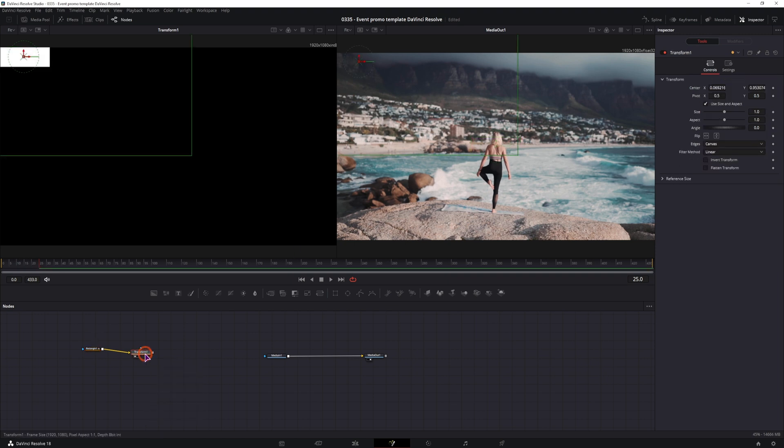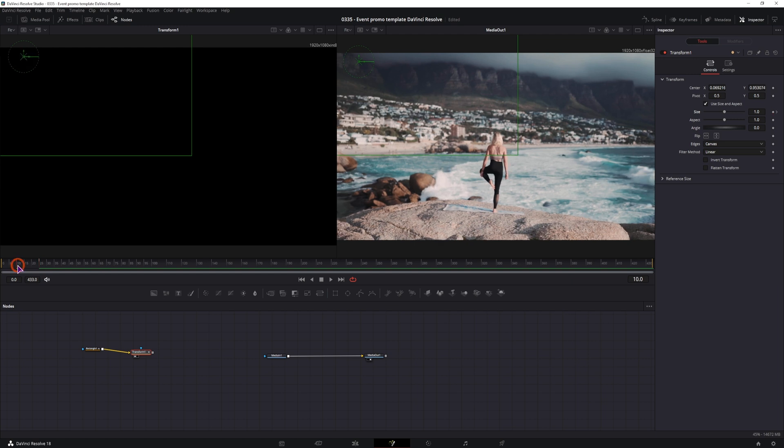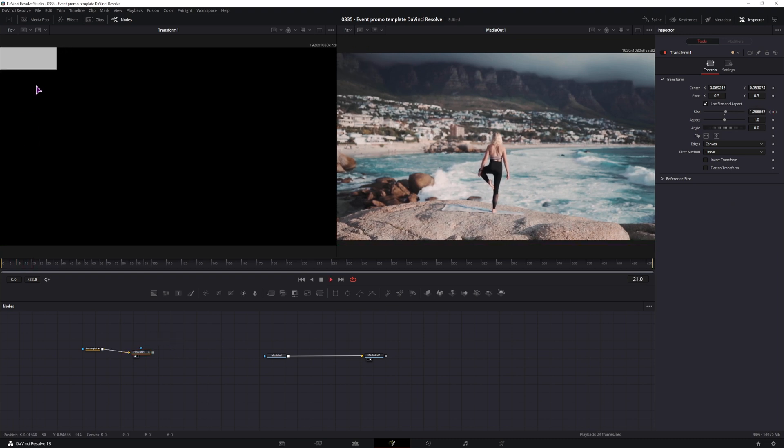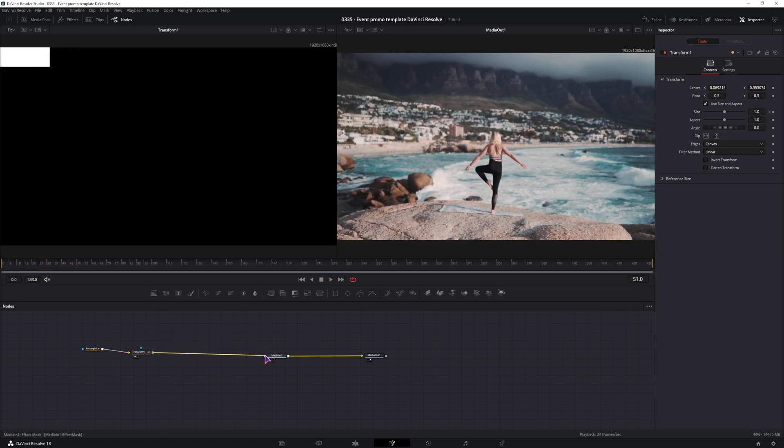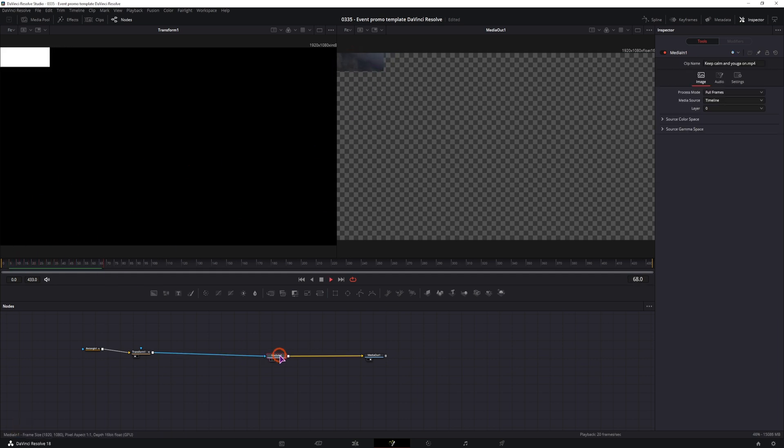And as for the transform, I'll be animating the size. It will end on size 1 and at the beginning it will be bigger than that, so maybe size 2. So that is my animation. I will now simply connect it to the media in and I get one section of the video clip, and now I just have to fill all of this in.